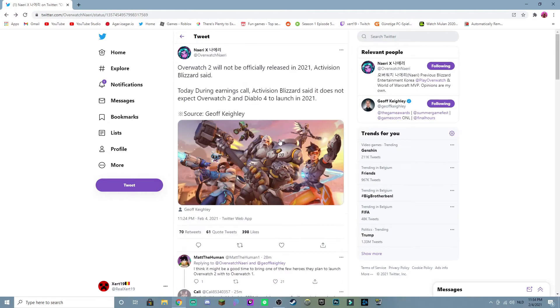us something good because we're going to be waiting until 2022. Like what is this Blizzard what are you doing